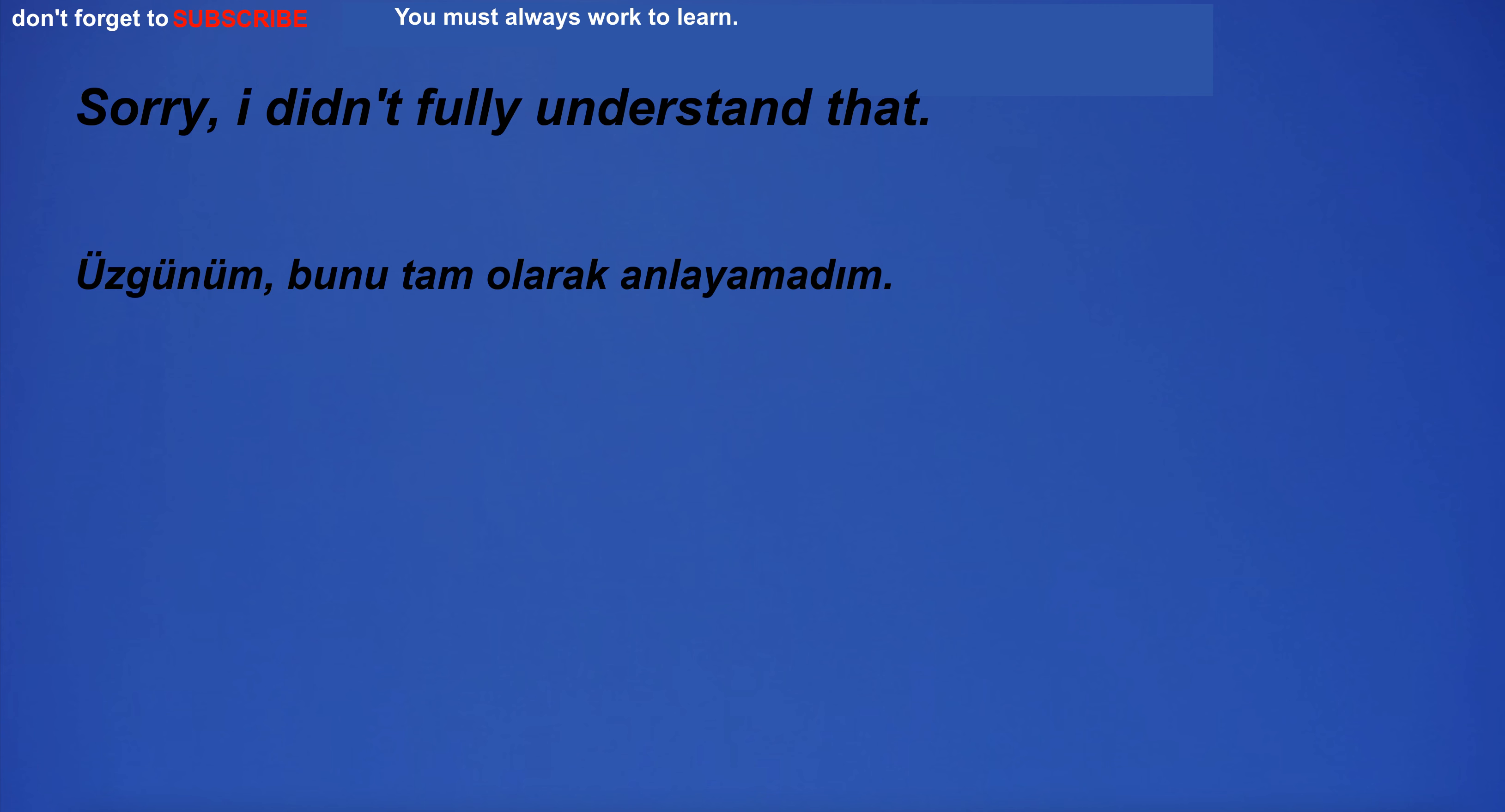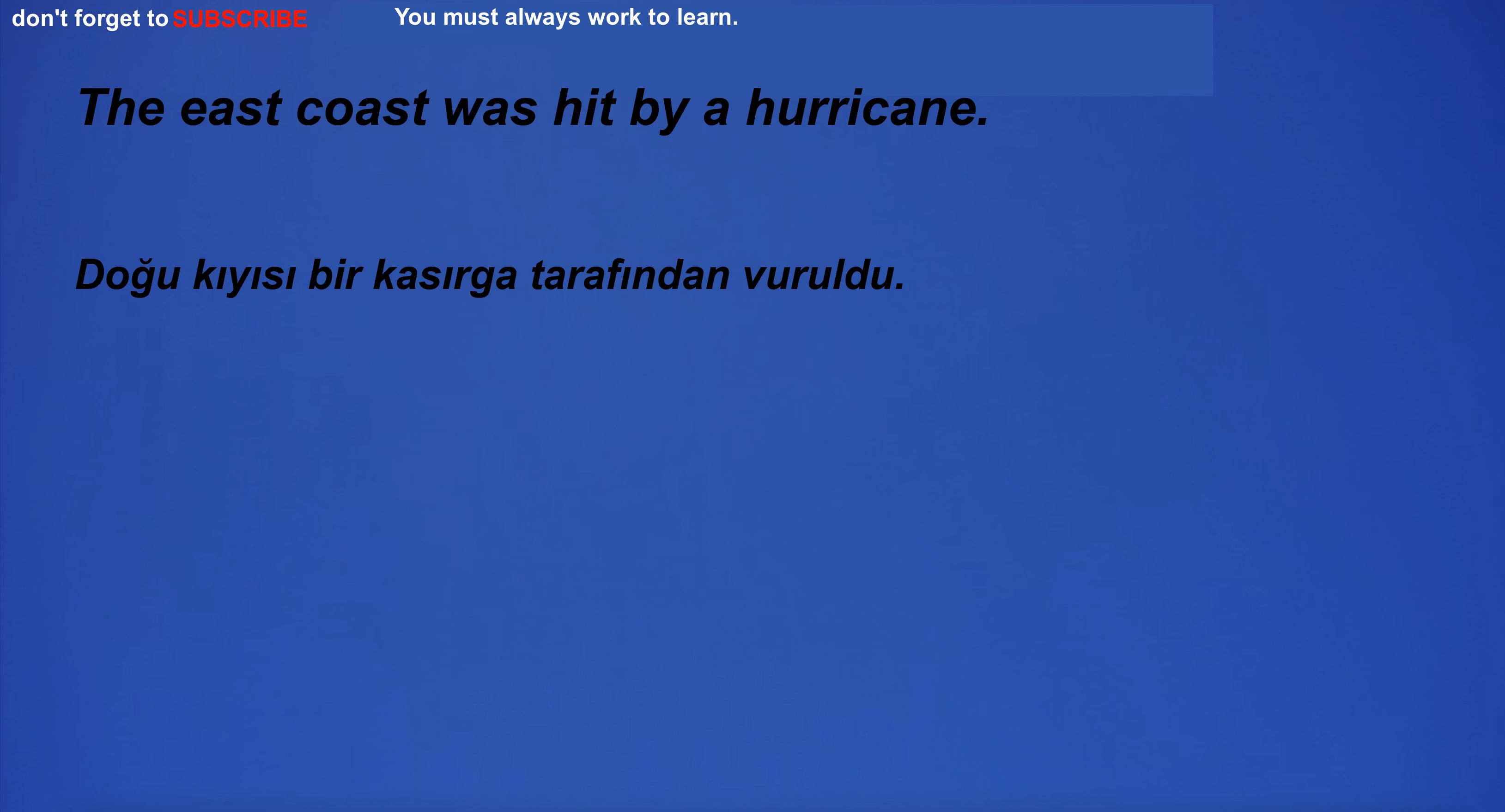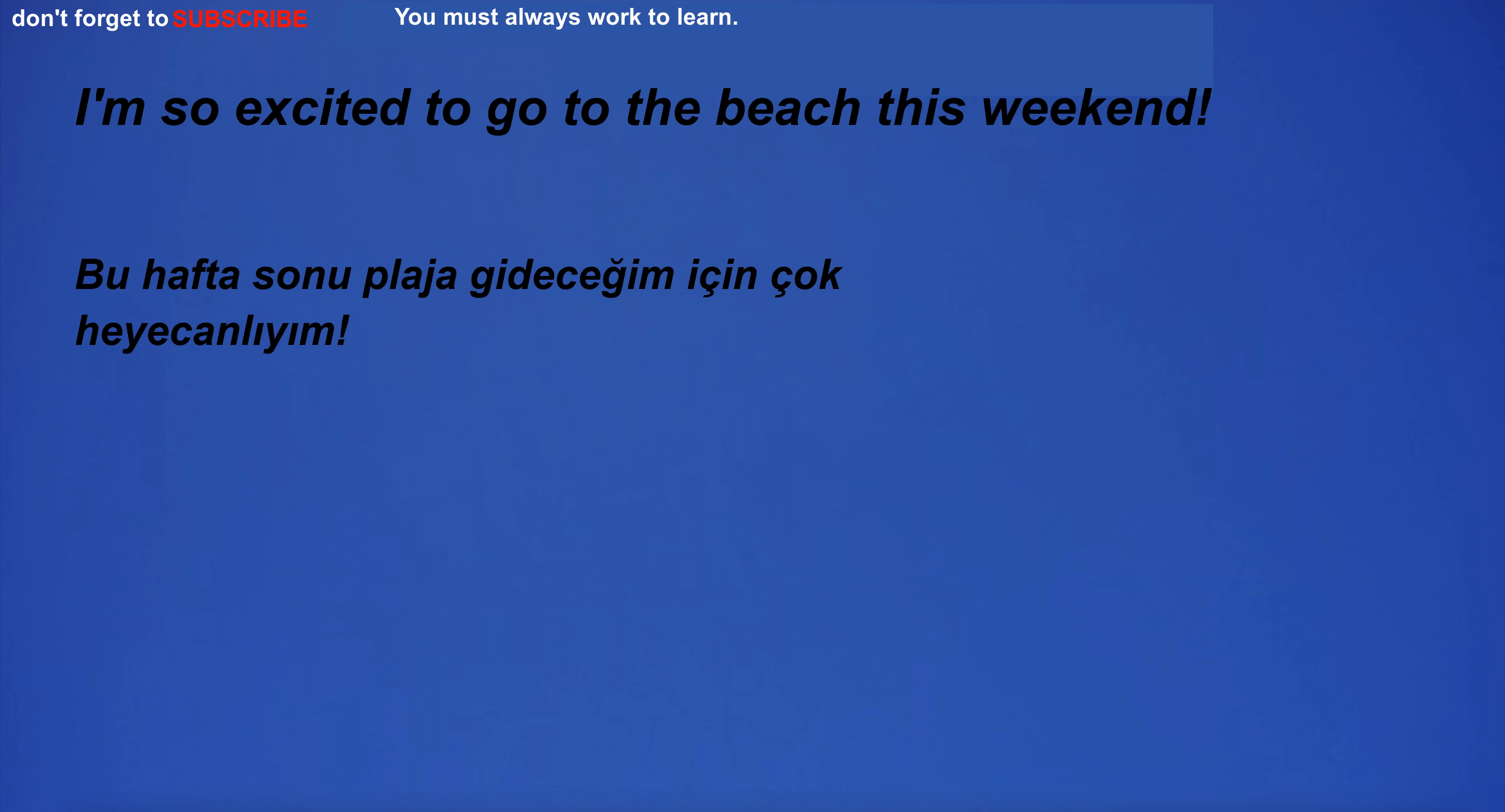Sorry, I didn't fully understand that. Are we hired? The East Coast was hit by a hurricane. I can't believe they're going to televise the trial. I'm so excited to go to the beach this weekend.